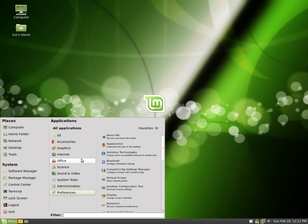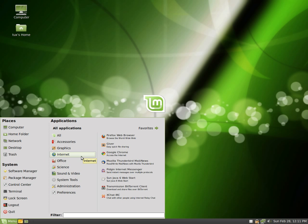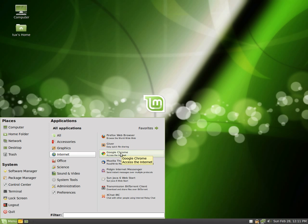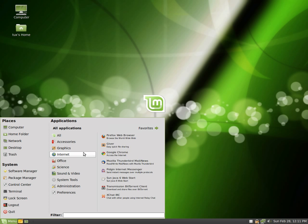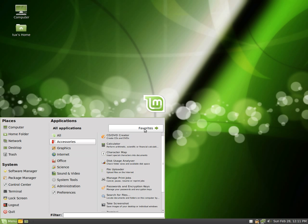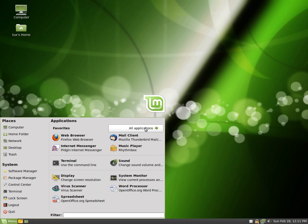Now let's say for example that I wanted to make Google Chrome not in my favorites. I would right mouse click and untick that. To go back to my favorites, I can simply just click this button here, favorites, and you can see that Google Chrome has disappeared.